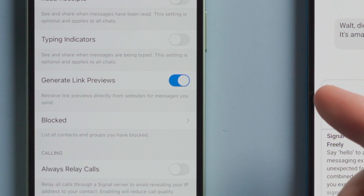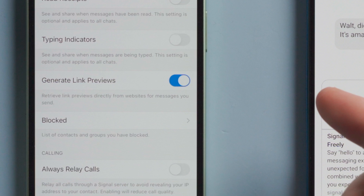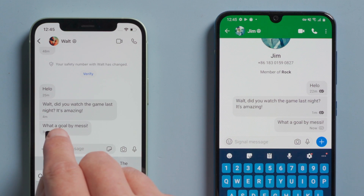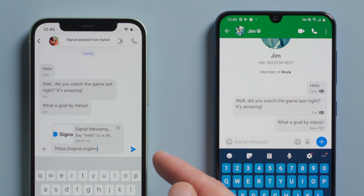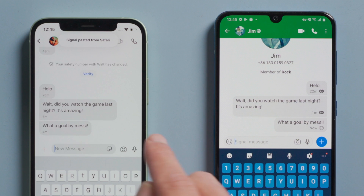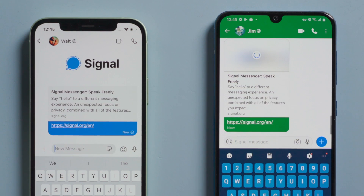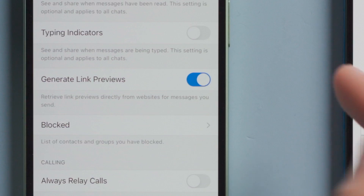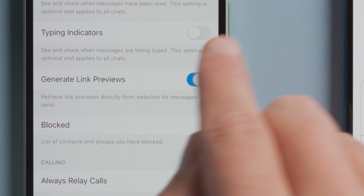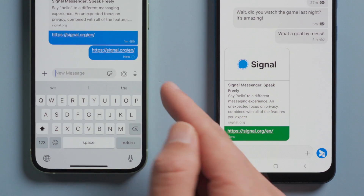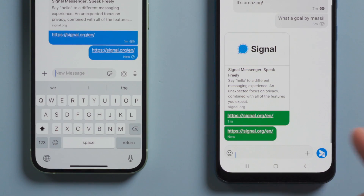Next one: generate preview links. Turning it on, a preview comes with the link. Disabling it, it's simply a link.